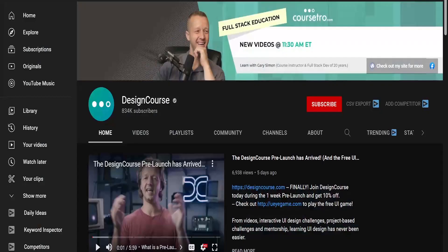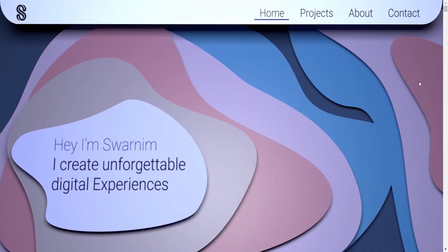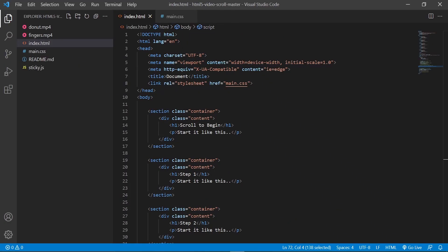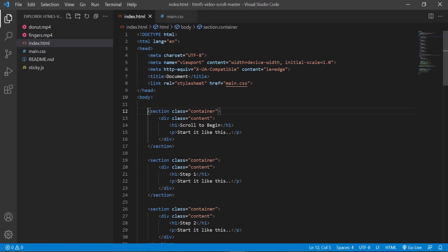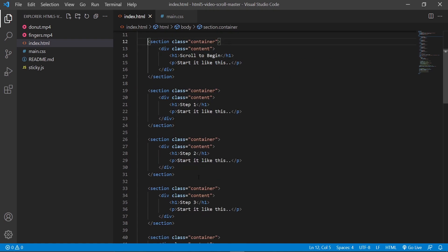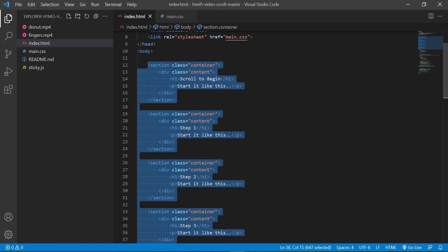I've used a tutorial from Design Course — I'll link that in the description along with other tutorials. There is also a GitHub link from where you can download the code, experiment, and explore it. Instead of writing all the code live, I'll give you an overview of what is happening. Basically, in the HTML body we have sections which contain all the text that scrolls up and down.